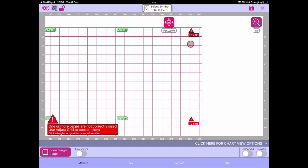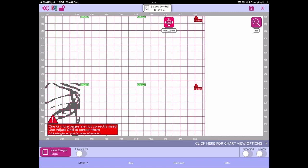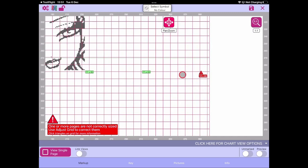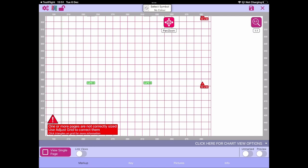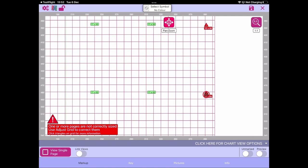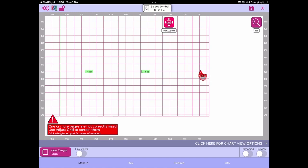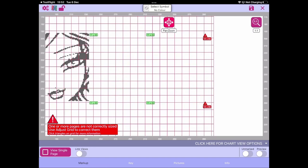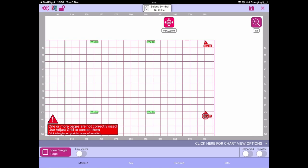Looking further down the column: 12 by 95, 12 by 95, 12 by 95 — so all the others are 12 wide. The odd one out is 15 wide at the top. Let's click on the red triangle.